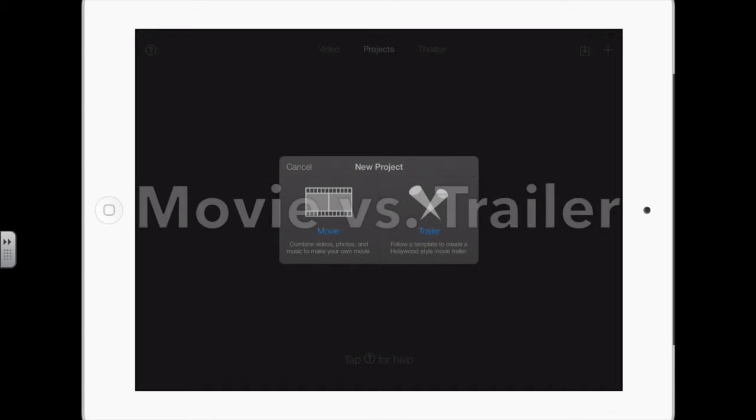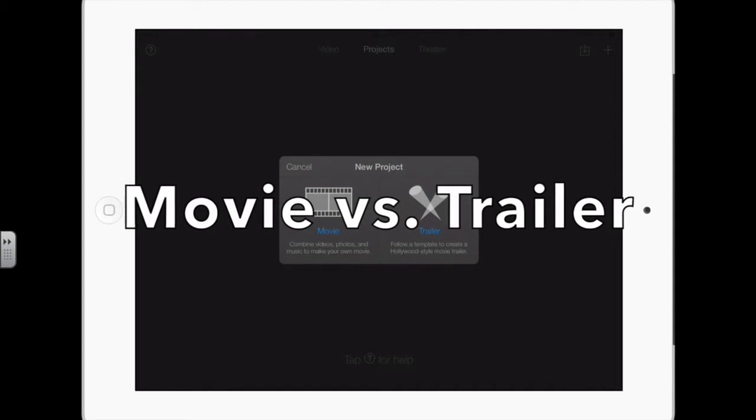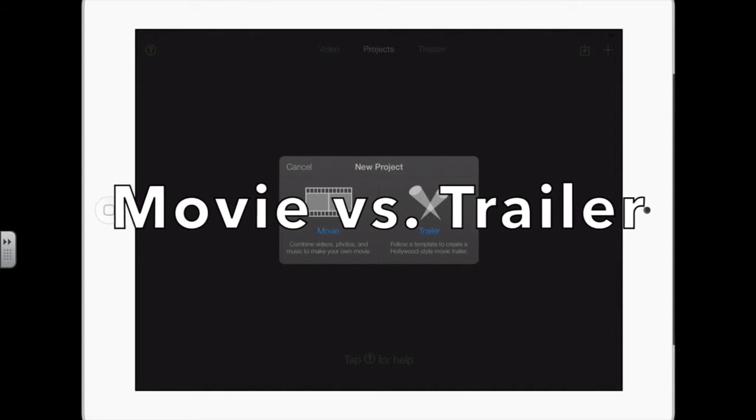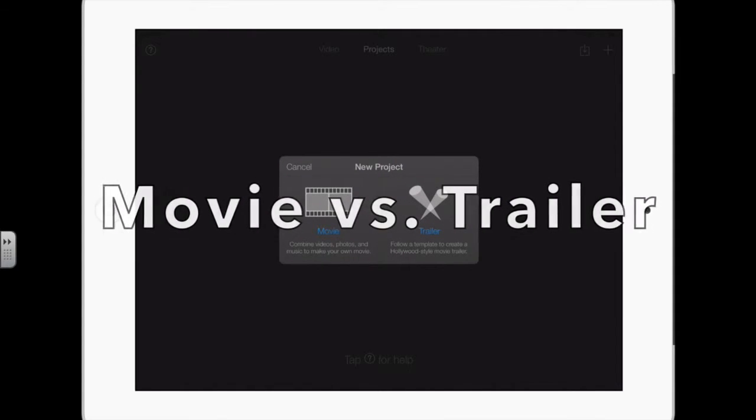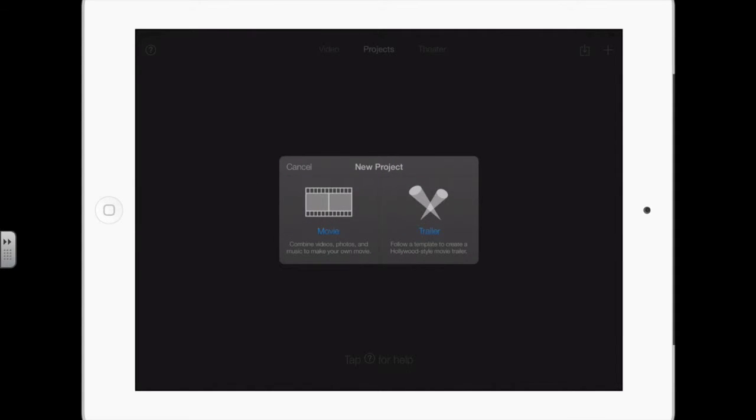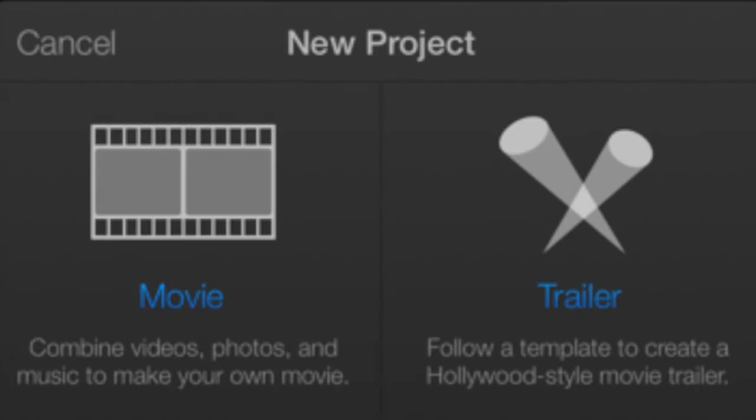You have the option of creating a movie or trailer. A movie lets you combine video clips, still images, narration, audio, and you have full control over what goes where.